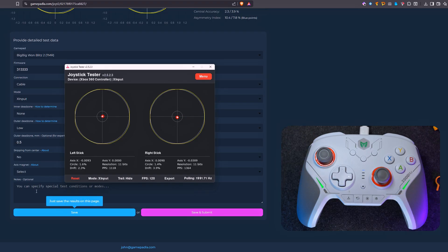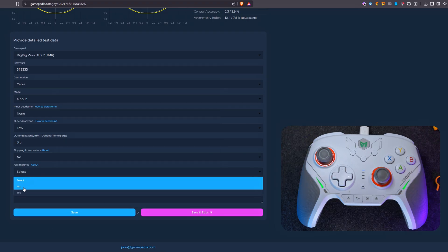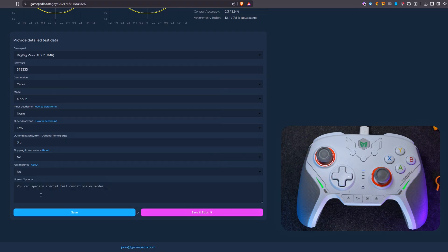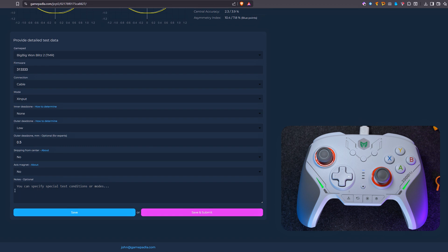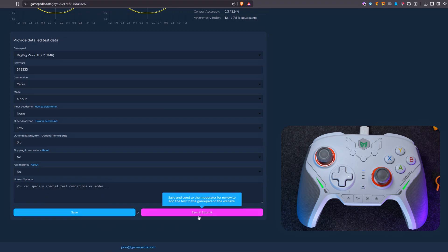In case you did the test with some custom sticks or non-standard settings, you can add a note about it. However, if you did everything with standard settings, you don't need to do this. Next, you have a choice: either save this test page for yourself or send it for moderation. In the second case, the test has a chance to be published on the gamepad's page.